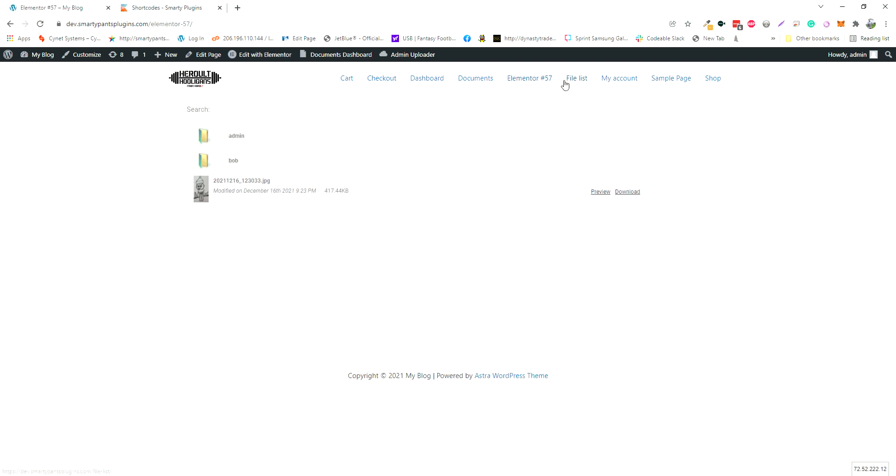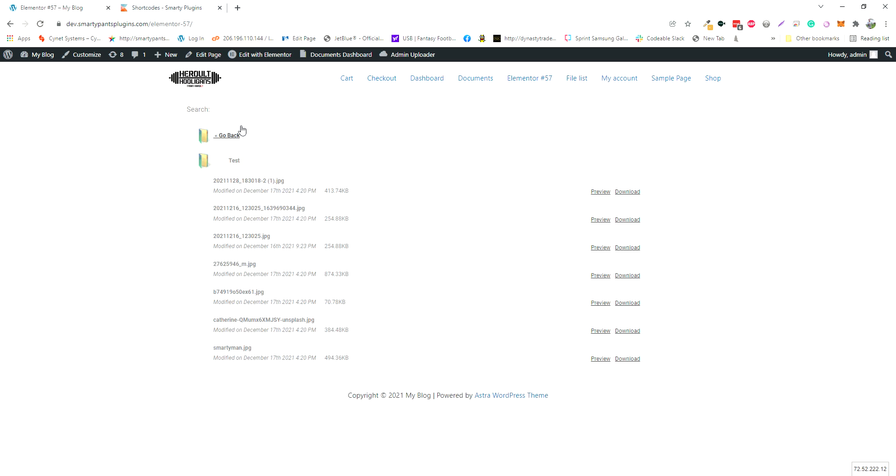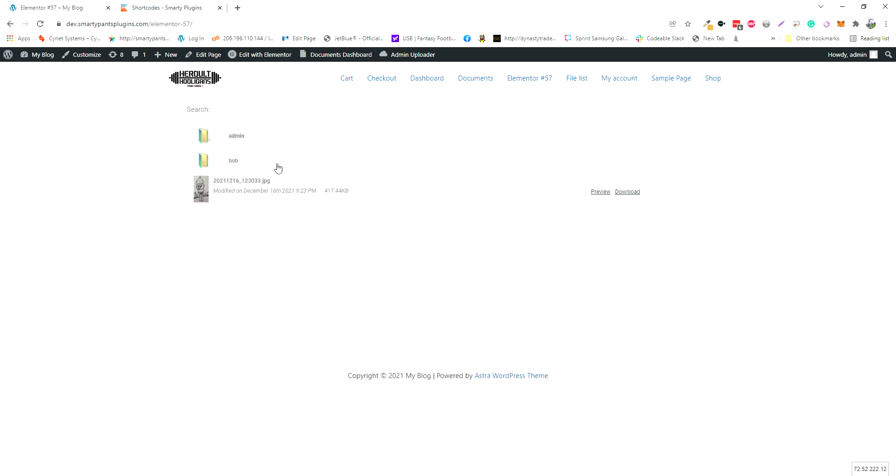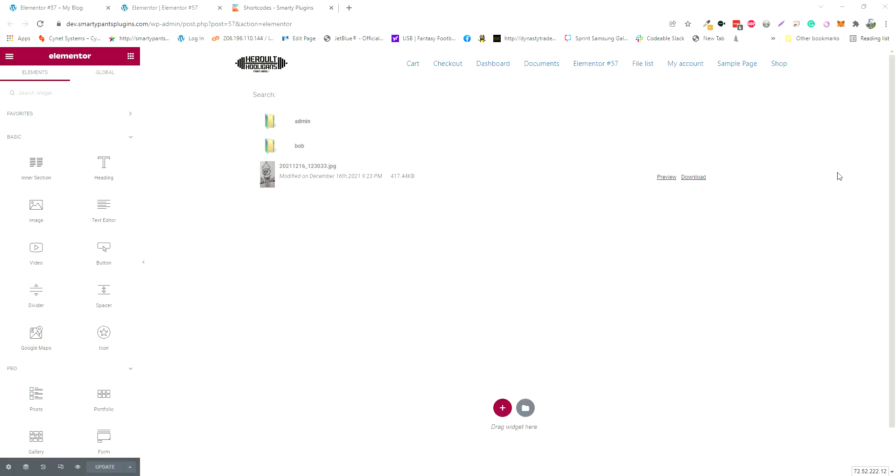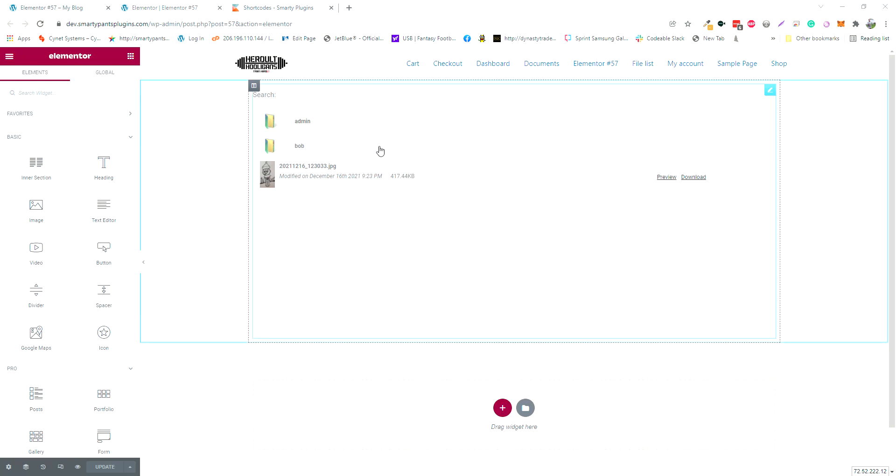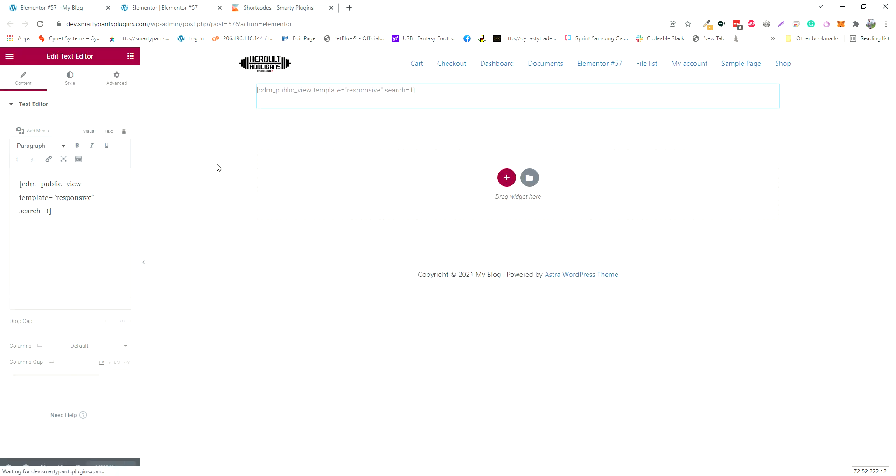Right here I have a basic shortcode with no settings. You can just go through the folders and this is publicly viewable by everybody. If I want to edit that, I'm using Elementor here, so I would just click on this, say I want to use the file list or thumbnails template, and disable search.